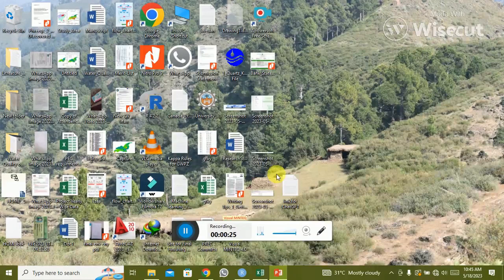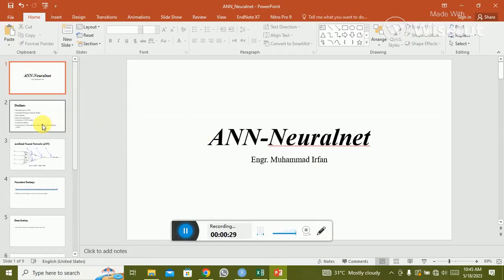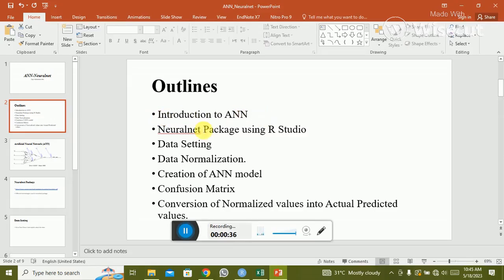This is the ANN neural net package and these are my course outlines. The first is the introduction to the neural net package used in programming for the ANN model. Then, what type of data can be used to run the ANN model, how to set the data, and the data normalization step needed for ANN.